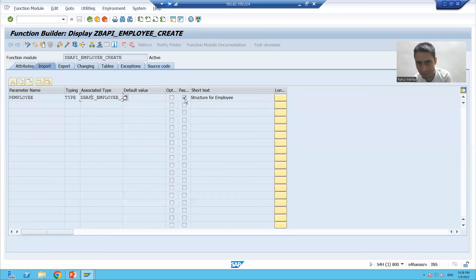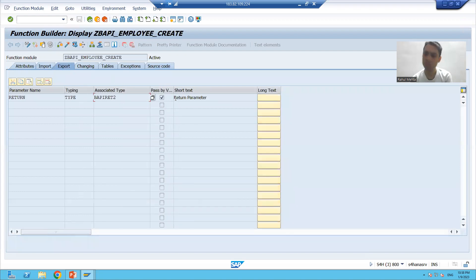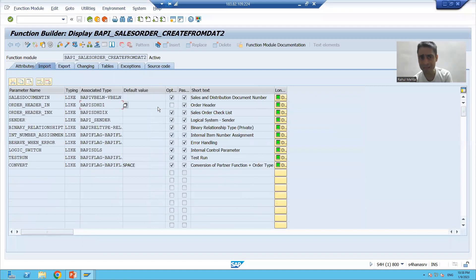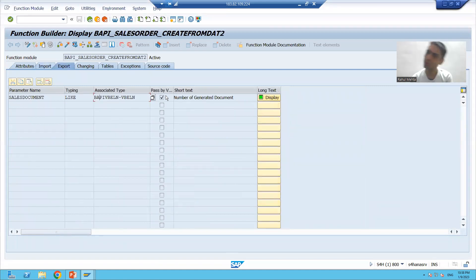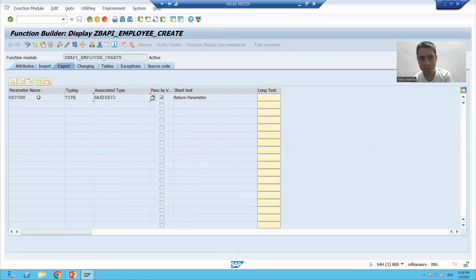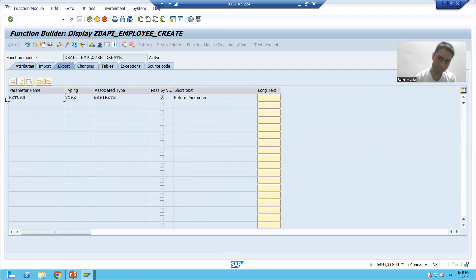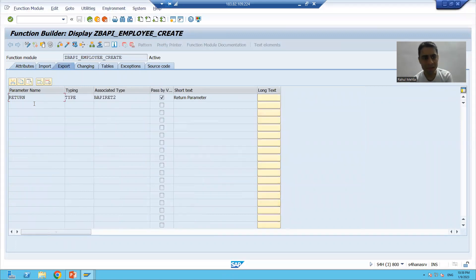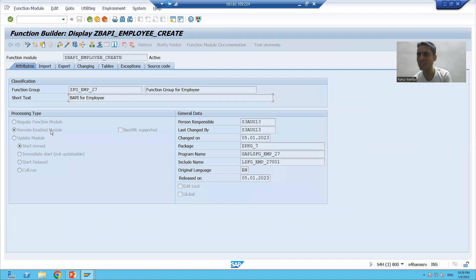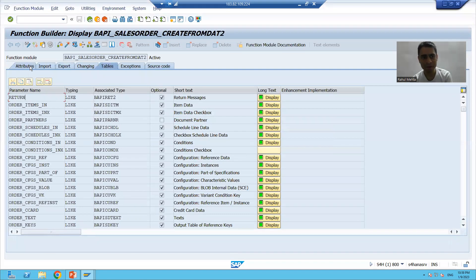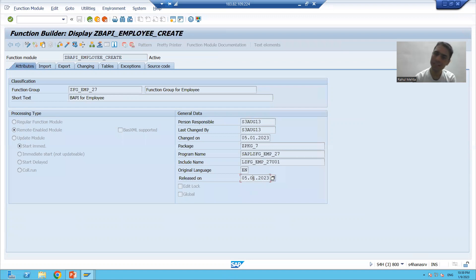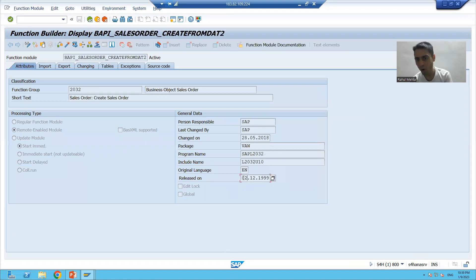Are all parameters passed by value in our function module? Yes. Is it the same in SAP? Yes. Does our function module have a return parameter? Yes. Is our function module RFC-enabled? Yes. Is the SAP function module also RFC-enabled? Yes. So whatever we did is simply matching what SAP also did.